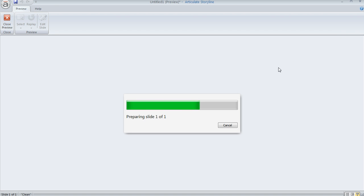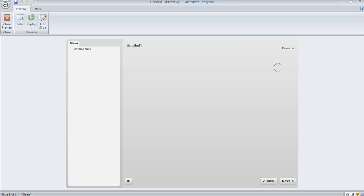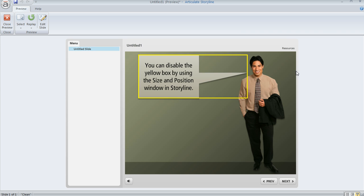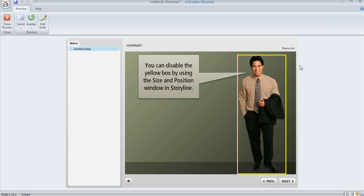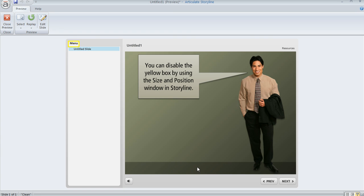if we just preview the slide again and hit tab, we're going to tab to the caption and then to the guy. And if I hit tab again, see how it jumps right over my rectangle, and now it's over here on my menu.